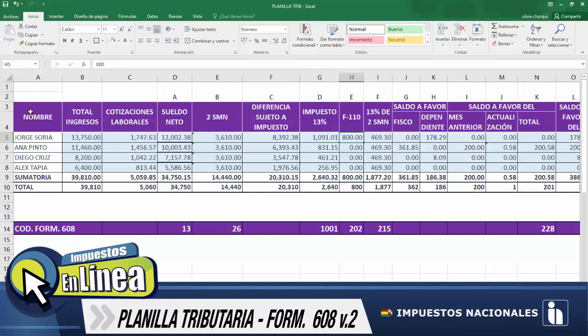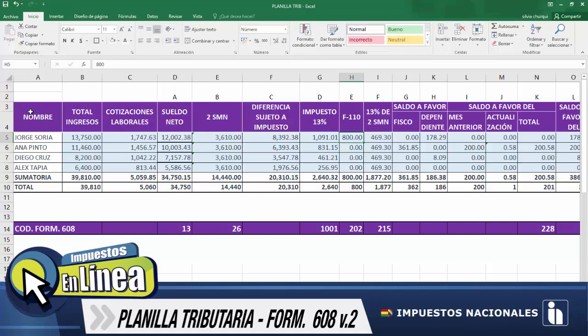Seguidamente, tenemos el formulario 110. A cada uno de los agentes de retención les presentan el formulario 110, todos aquellos que están obligados. De ese documento se extrae la información de los 800 bolivianos. Recuerden que en este formulario está plasmado el 100%, y asimismo este 13%, que llega a ser parte de nuestro formulario 110. Trasladamos esta información, que son los 800 bolivianos, y seguidamente continuamos con el 13% de dos salarios mínimos nacionales. Ya tenemos la multiplicación que equivale a 3.610, por lo tanto extraemos el 13%, y como respuesta es 469.30.